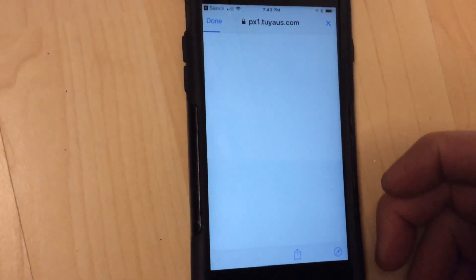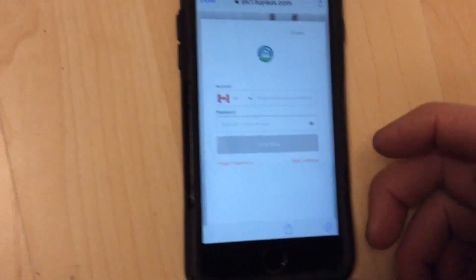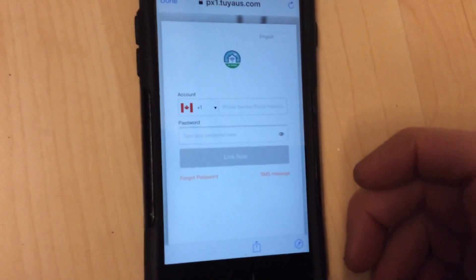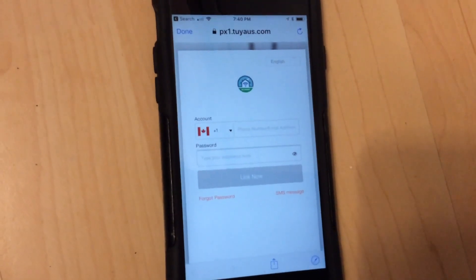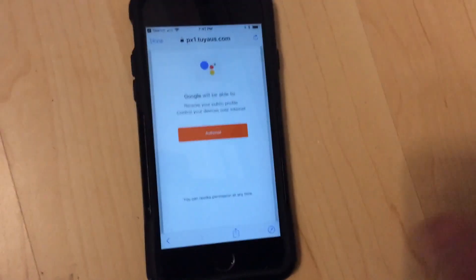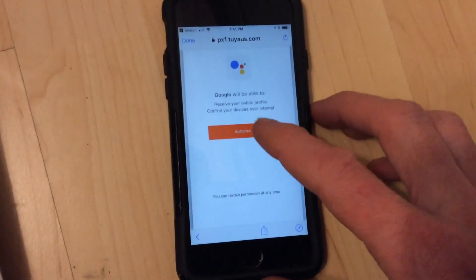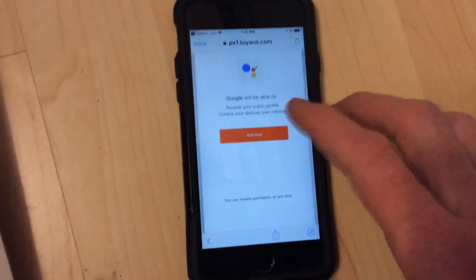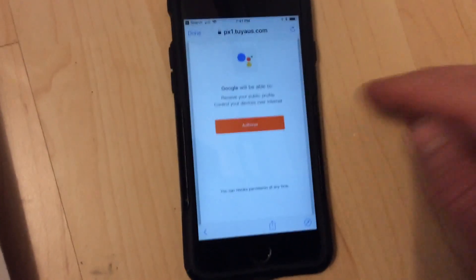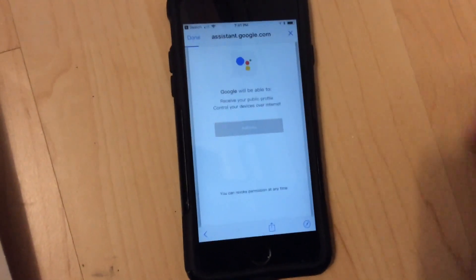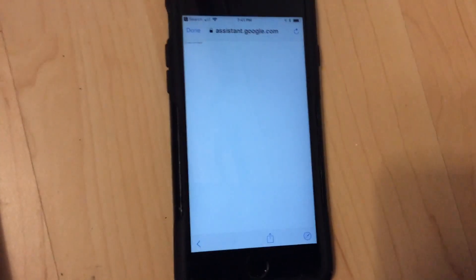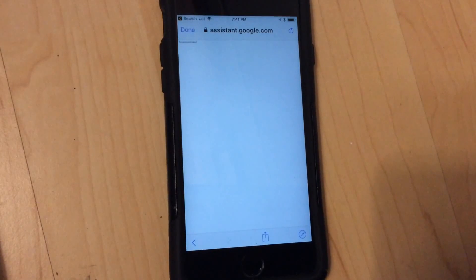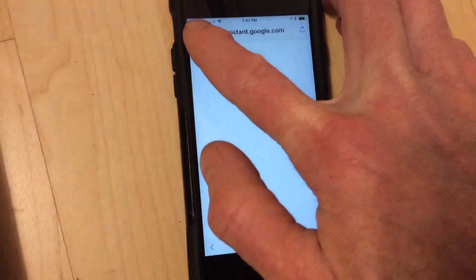And at this point it's asking me to log in using my credentials into the CE Smart app. So I'll just do that. So now that I've logged into the CE app with my credentials, Google is asking me to authorize. So I click yes, and we click done.